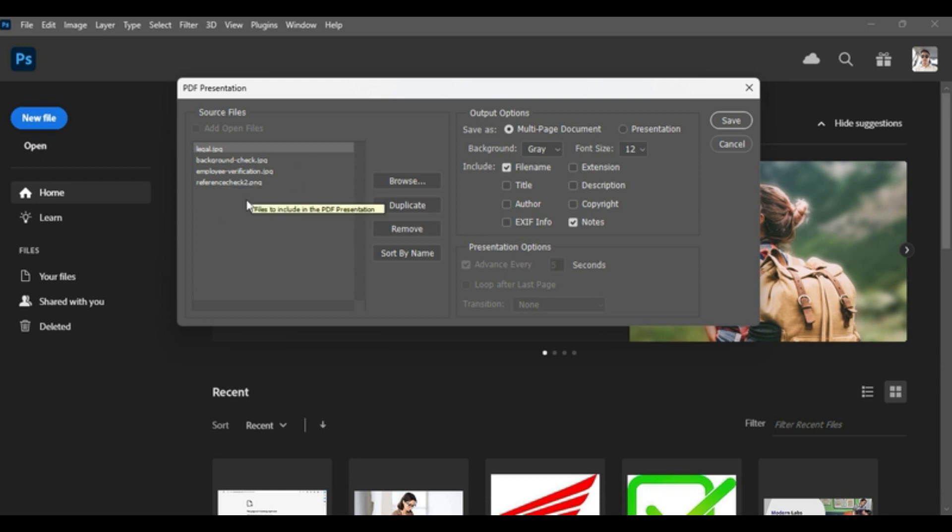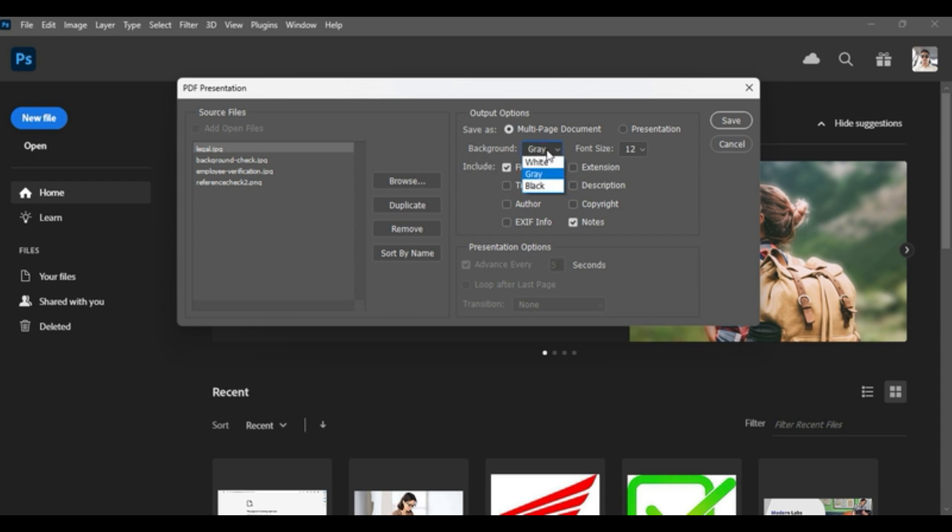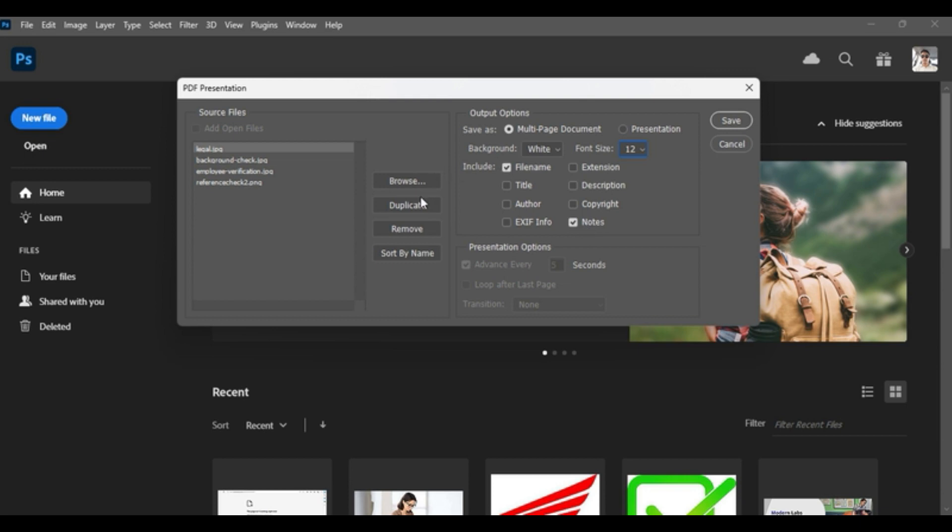The next step is to make sure that this Multi-page Document is selected, because we are adding more files in one document. Now the next thing is to click the background type, which is by default gray. I've selected gray. You can keep it white. Font size, since we are adding these images, there's no font size will apply. Click on Save button.